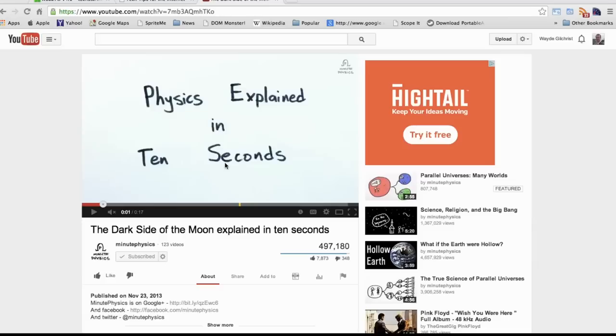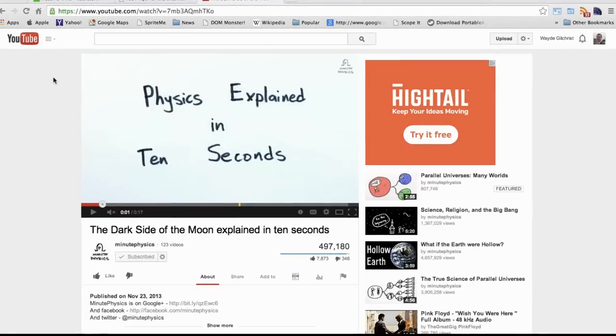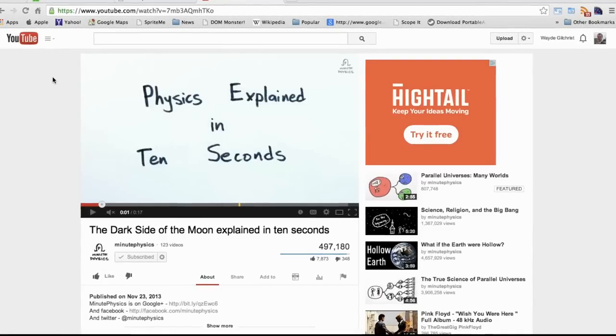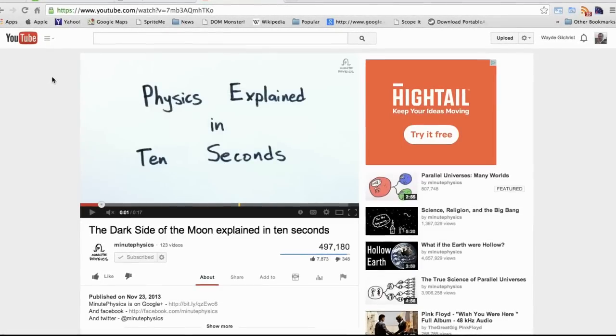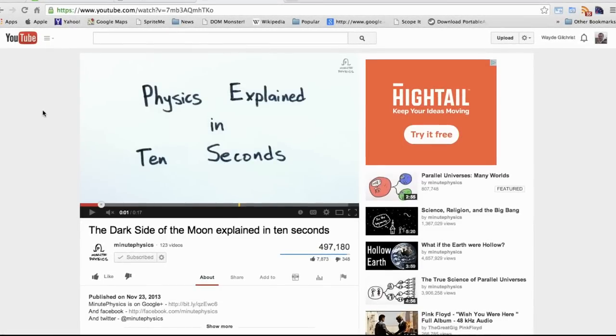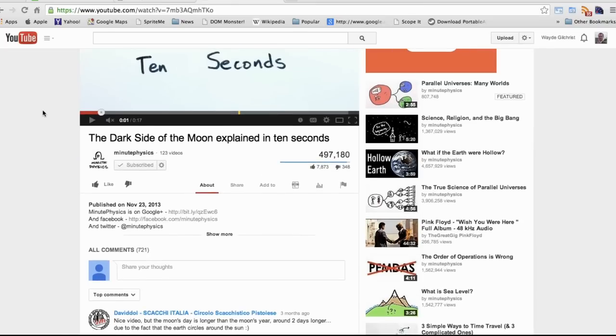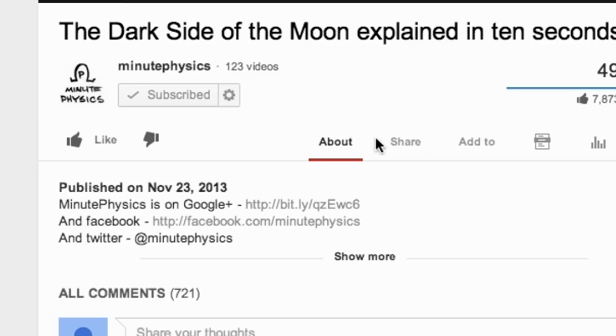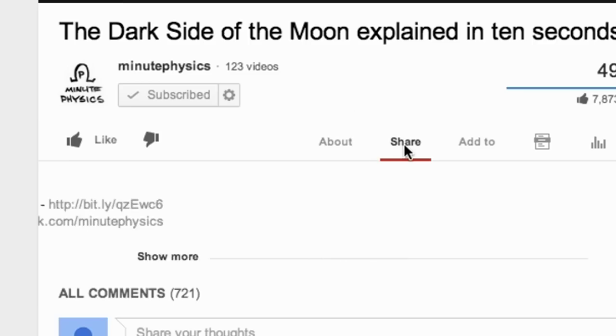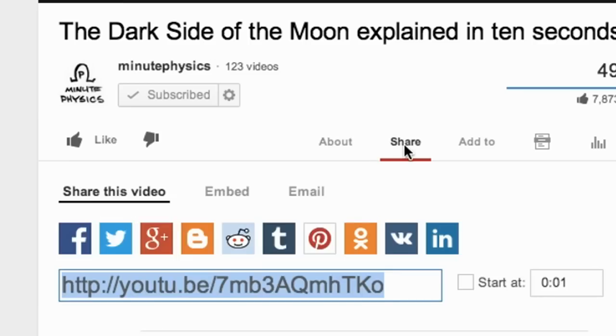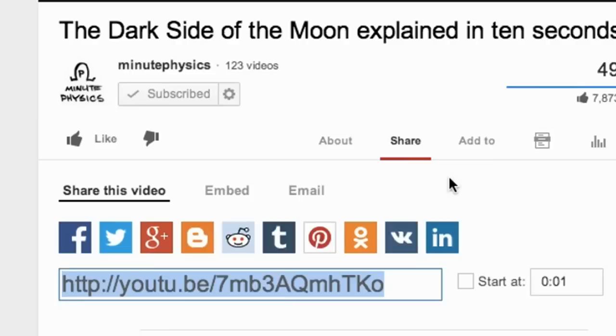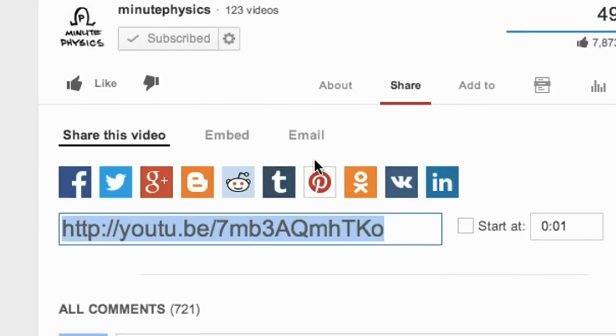Here I'm on YouTube and I have a video pulled up that I want to embed in my web page. The way you do this is you scroll down underneath the title for the video and look for the word 'share'. Click on that and that'll open up a window that says 'embed'. Click on the word 'embed'.